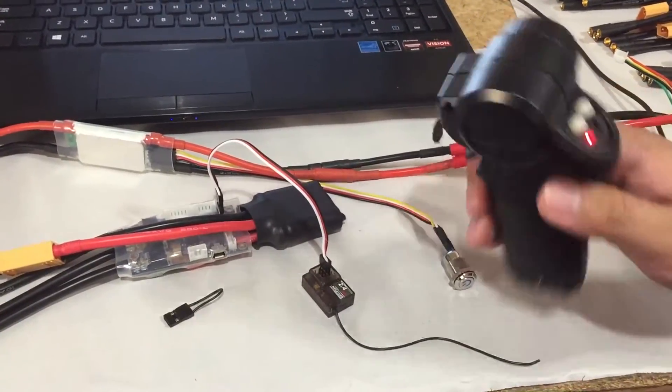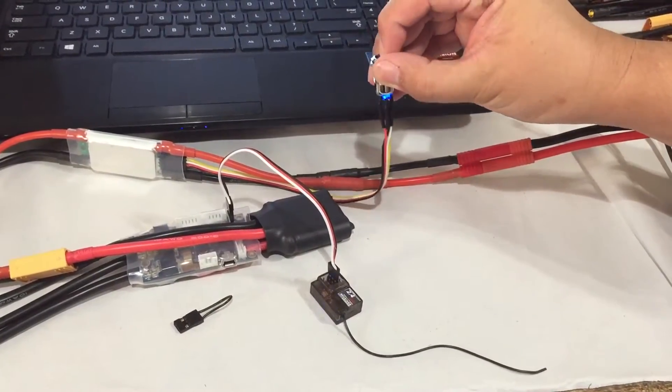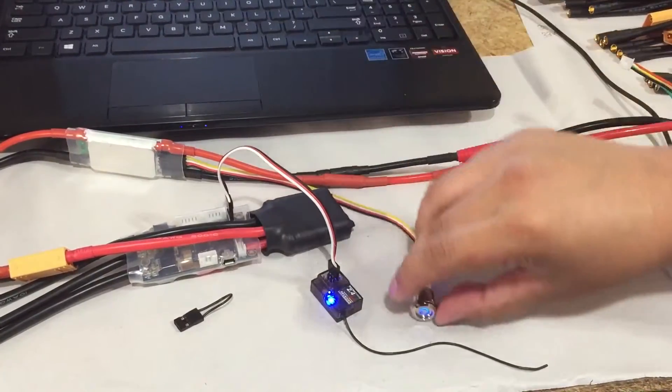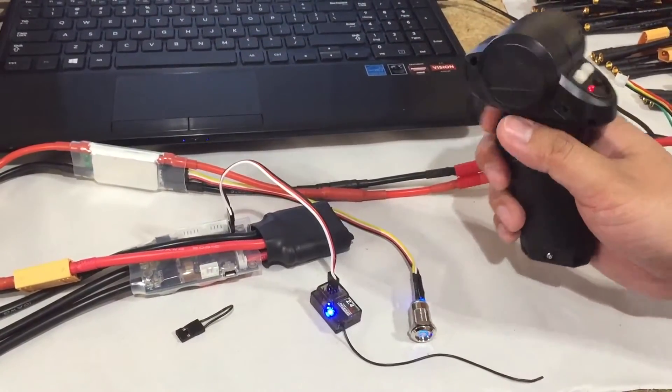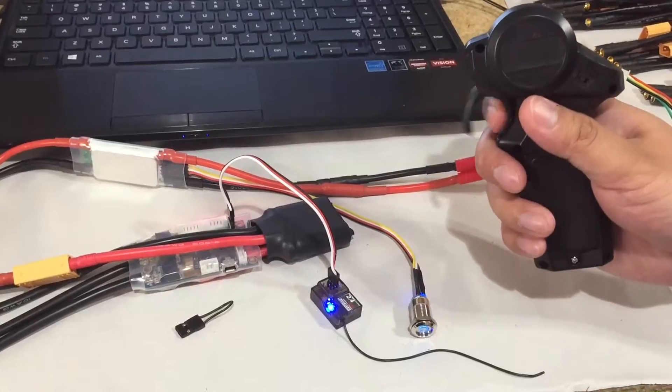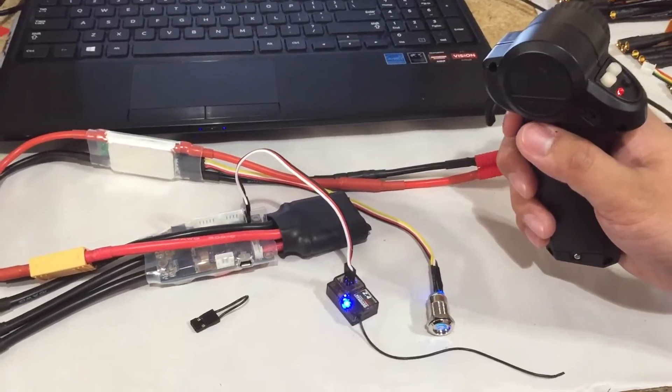Turn on the remote, turn this on, and we should get throttle. There you go.